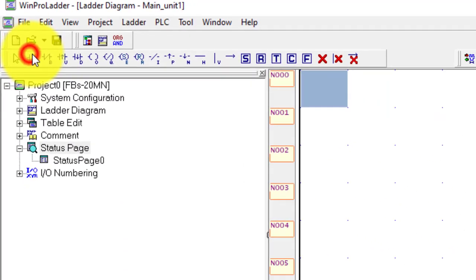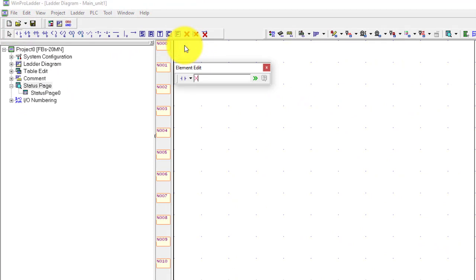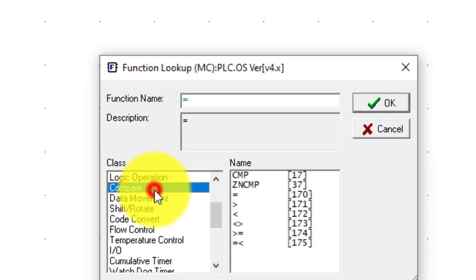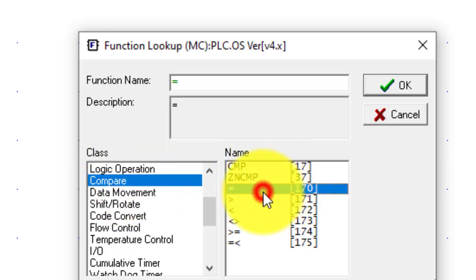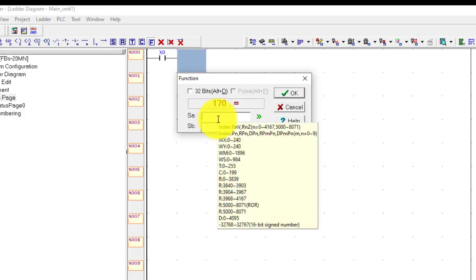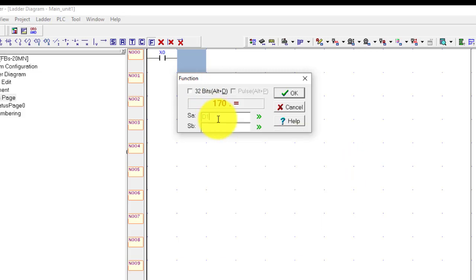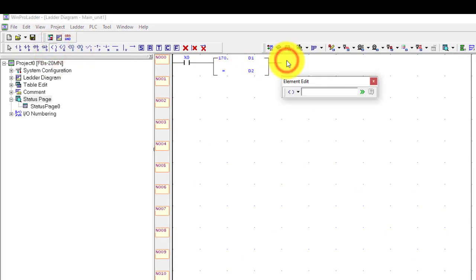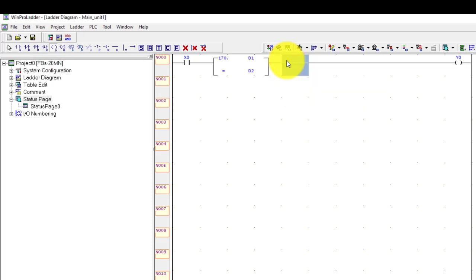First, take any input — x0. Go to function, press here, go to the compare command, and click on equal. I'll put D1 as the first data register and D2 as the second data register, and use output Y0. This is a very simple rung.